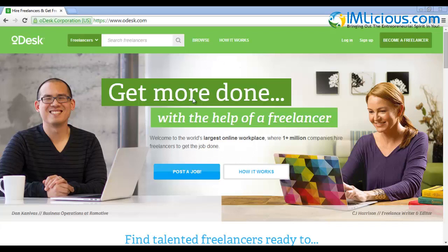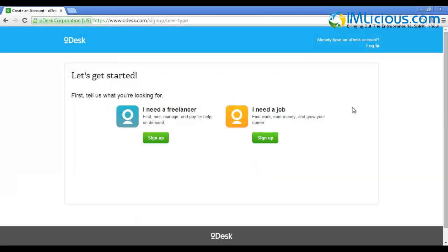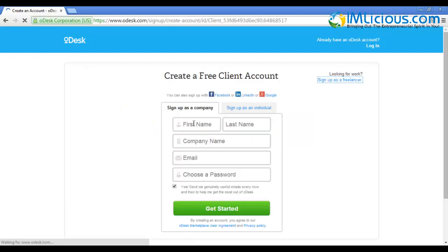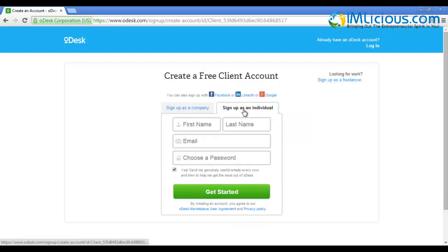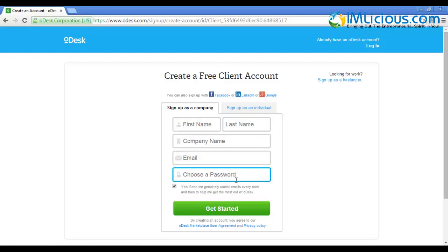This is the home page of oDesk.com. In order to get started, you need to sign up for an account before you can start hiring people. Go to sign up. Here there are two options - you want to select 'I need a freelancer' and click sign up. You can either sign up as a company or as an individual. I prefer to sign up as a company, so I'll enter my first name, last name, company name, email, and password, then click get started.